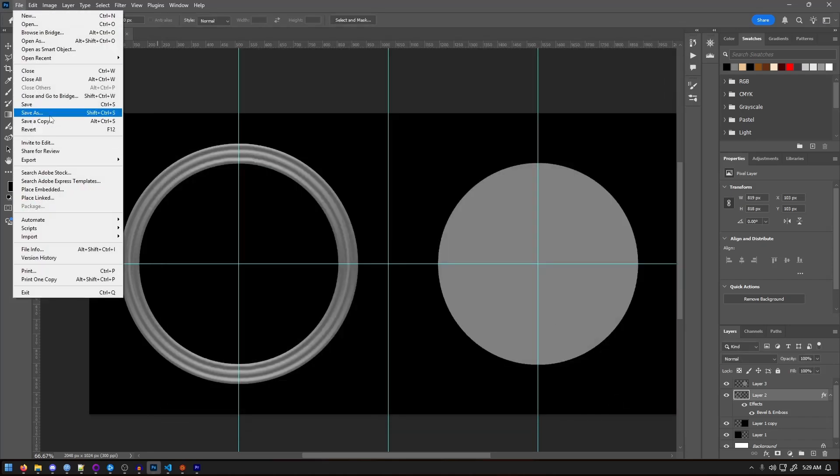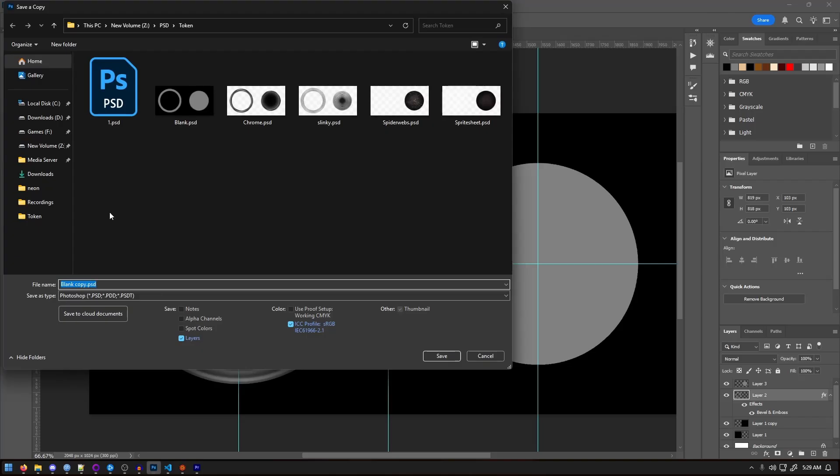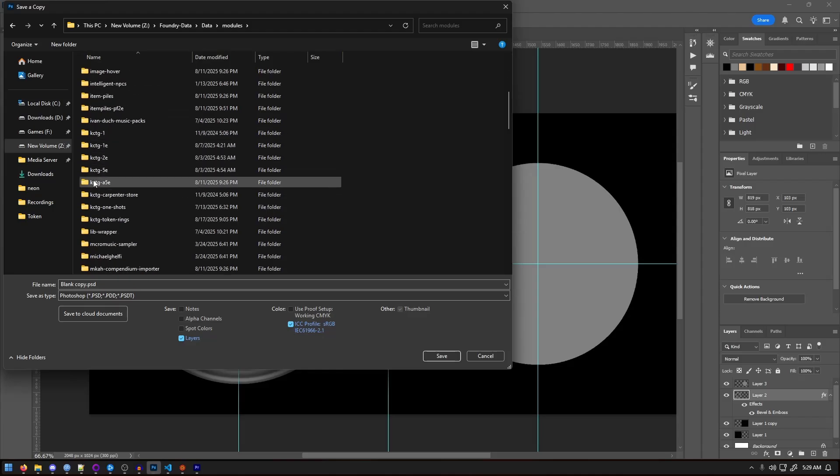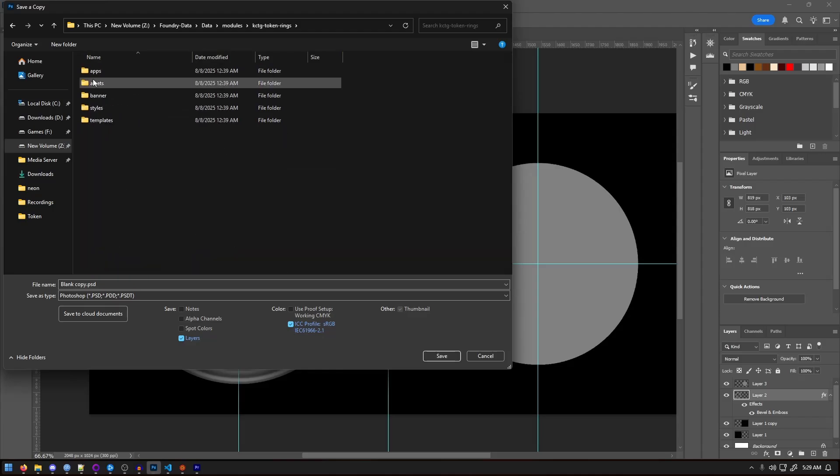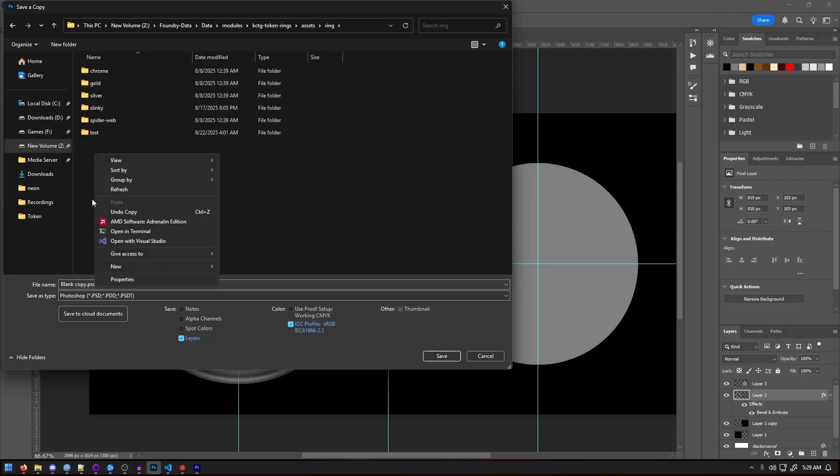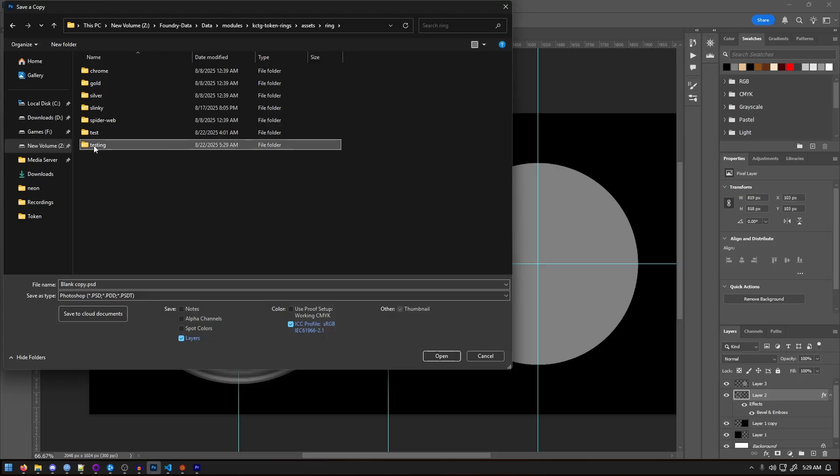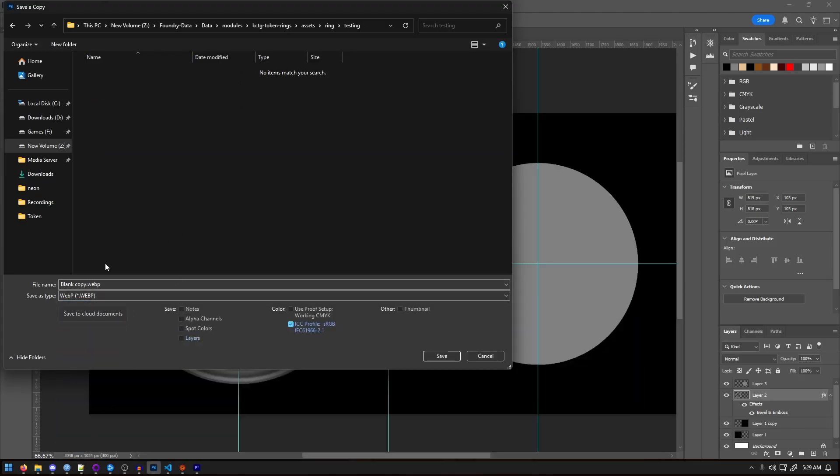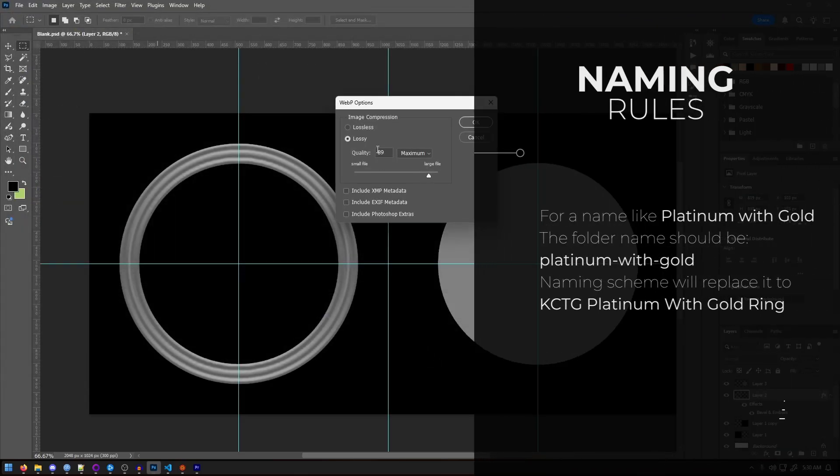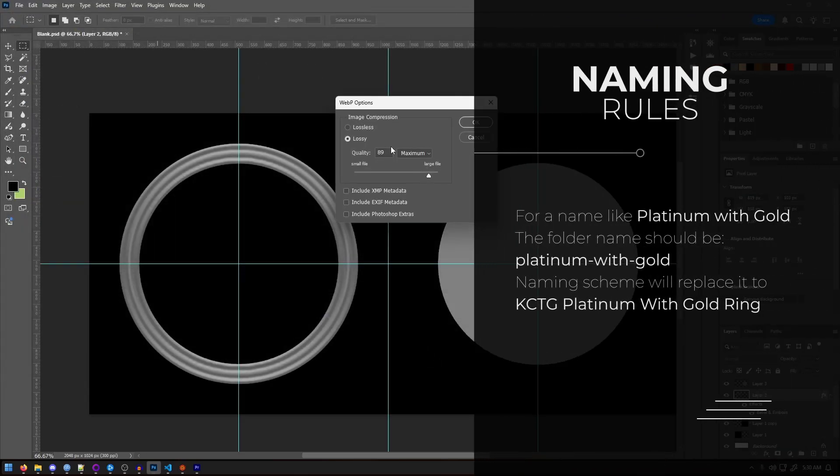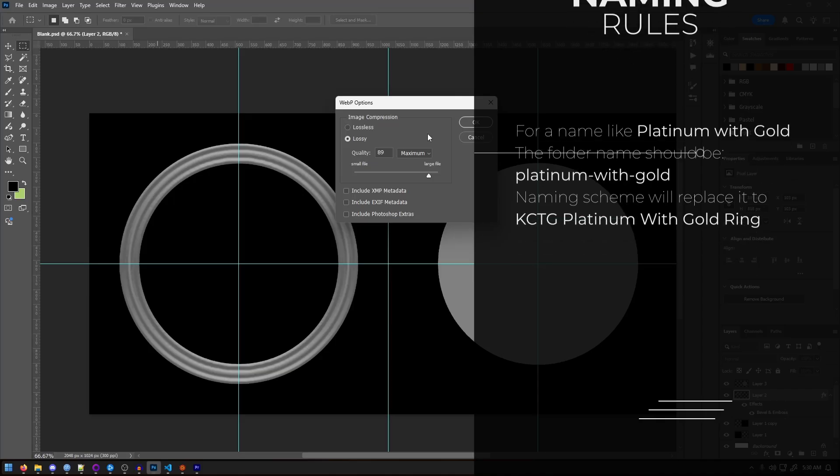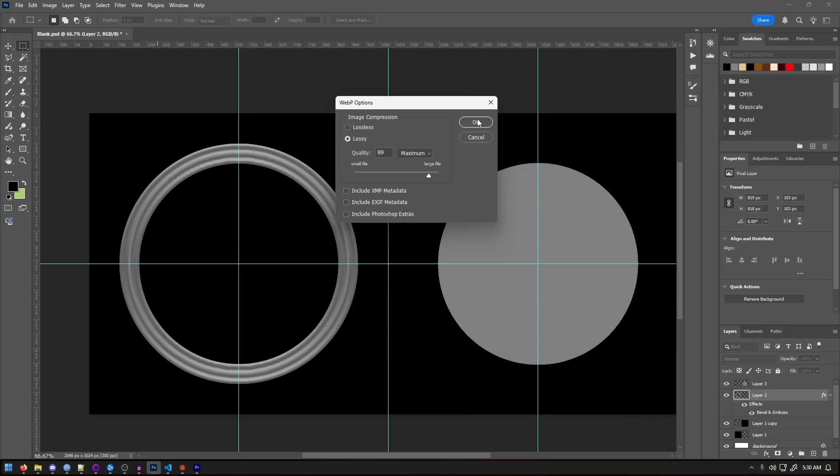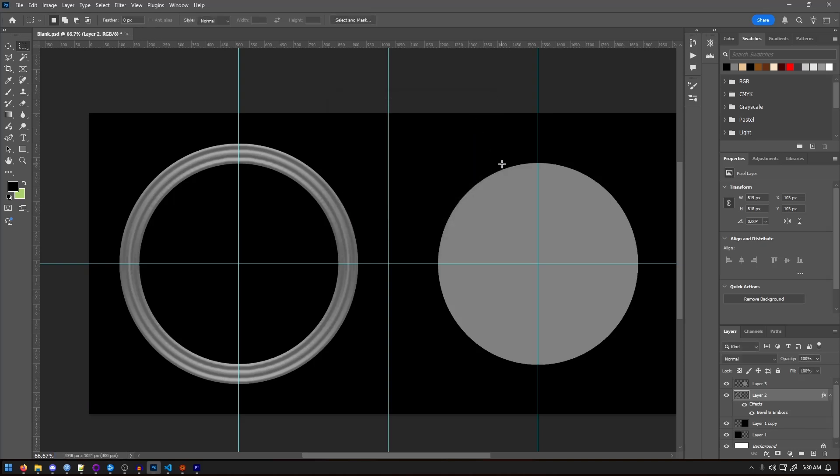When it comes time to save, you could export as PNG, but WebP is way better for the file size without losing quality. Go to file, save a copy, navigate to my Foundry modules folder, then into assets, ring, and create a new folder for your design. I'll simply call mine testing. From the file drop down pick WebP as a quality around 89%, which keeps the image sharp without bloating the file size. Be advised naming rules matter. No capital letters, no spaces. Use dashes instead or the minus sign. Breaking those rules can cause errors. Also, bonus points if you notice my little error.